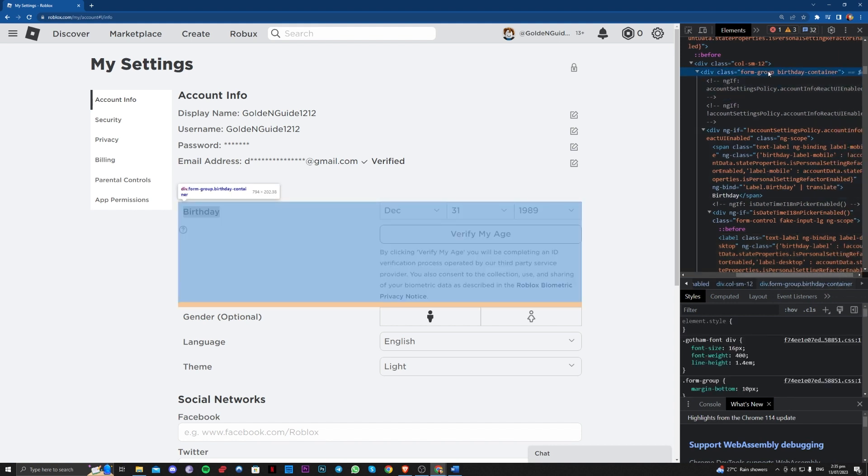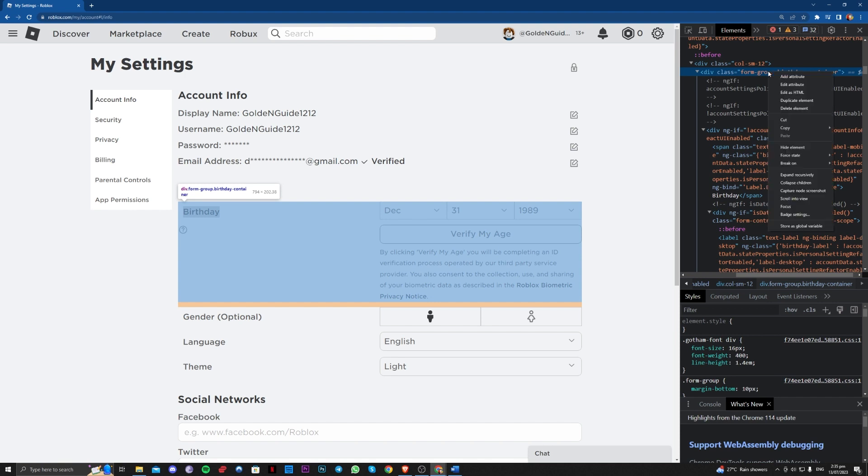You just have to right click it and edit as HTML.